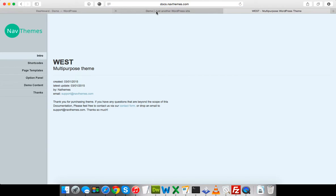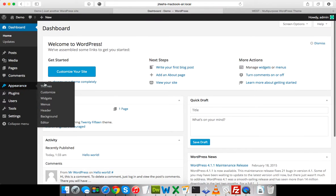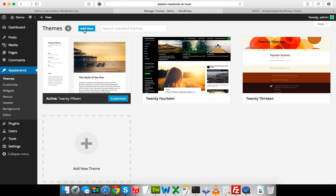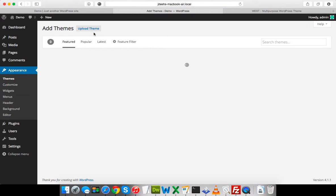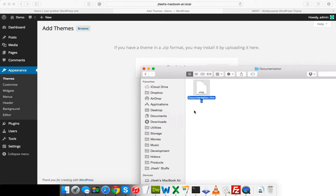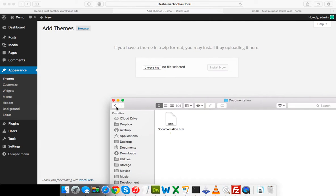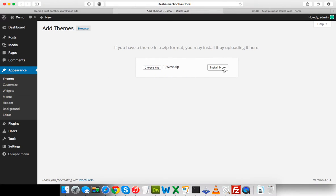To install the theme, I'm going to upload it into WordPress. Let me go to the theme area and click 'Add New', then upload the theme. I will simply drag and drop the West.zip file to install it.